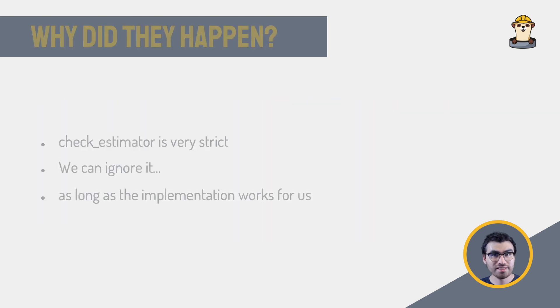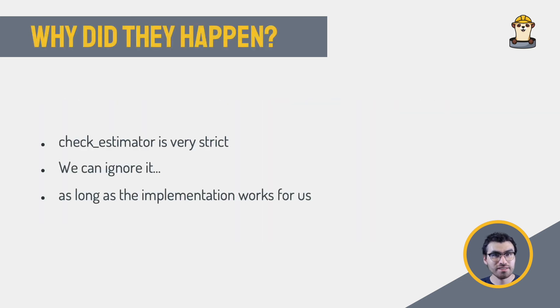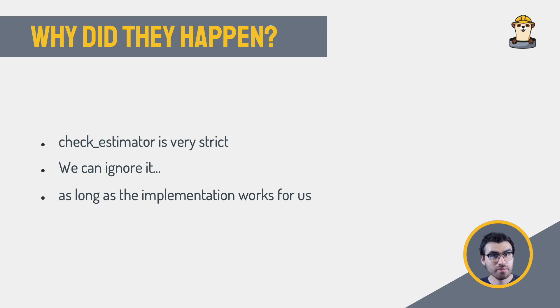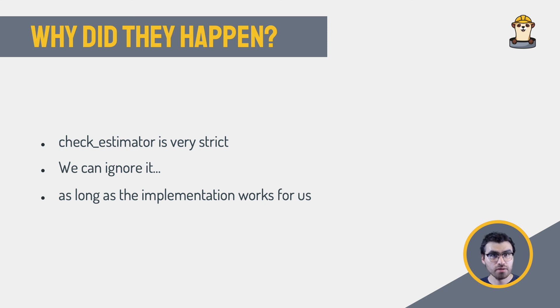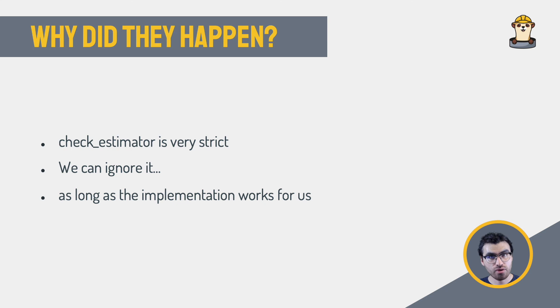The fact is that CheckEstimator runs a very strict test suite, but if our estimator doesn't pass all the tests, it doesn't mean it won't work, but you will have to be more careful on how your estimator will be used. After all, some custom implementations do not need to be shared with the wider community, they can just live within your code, and serve your own purposes.